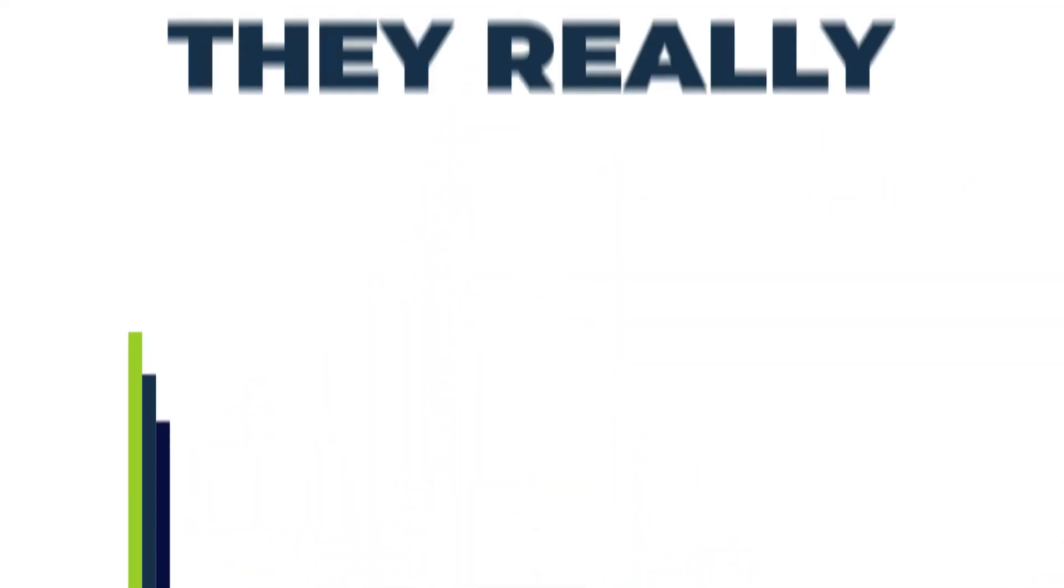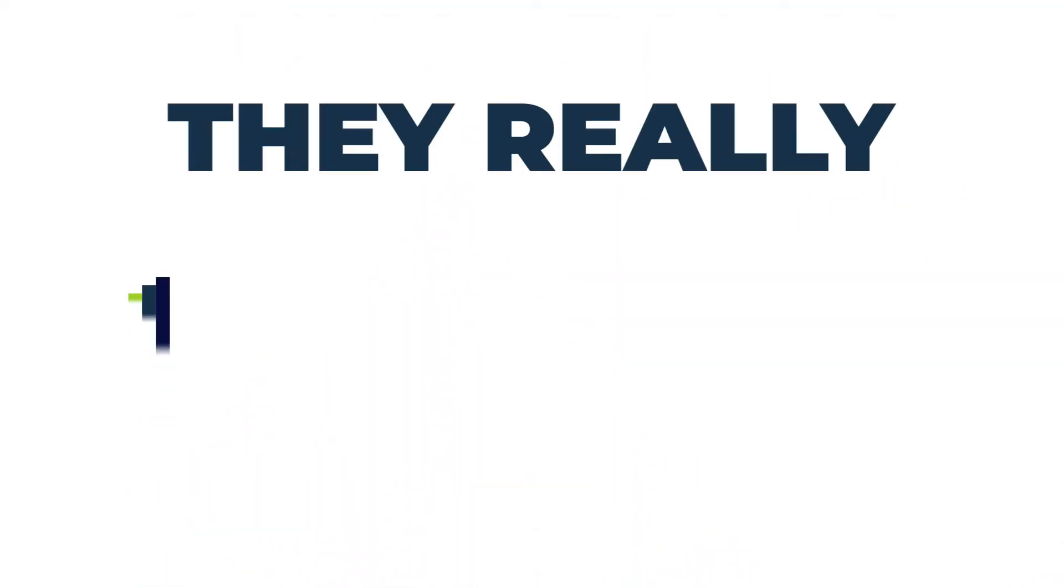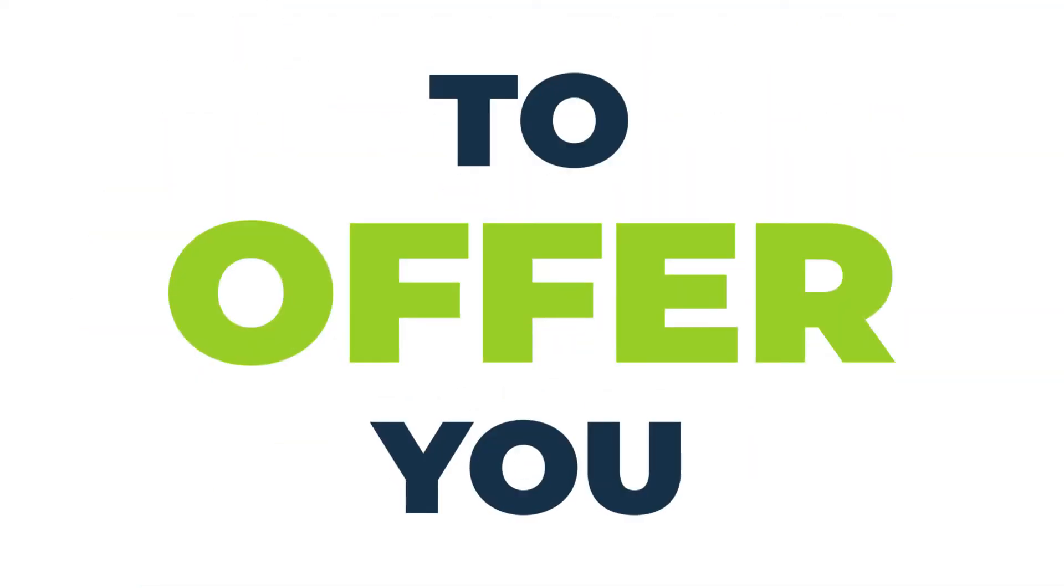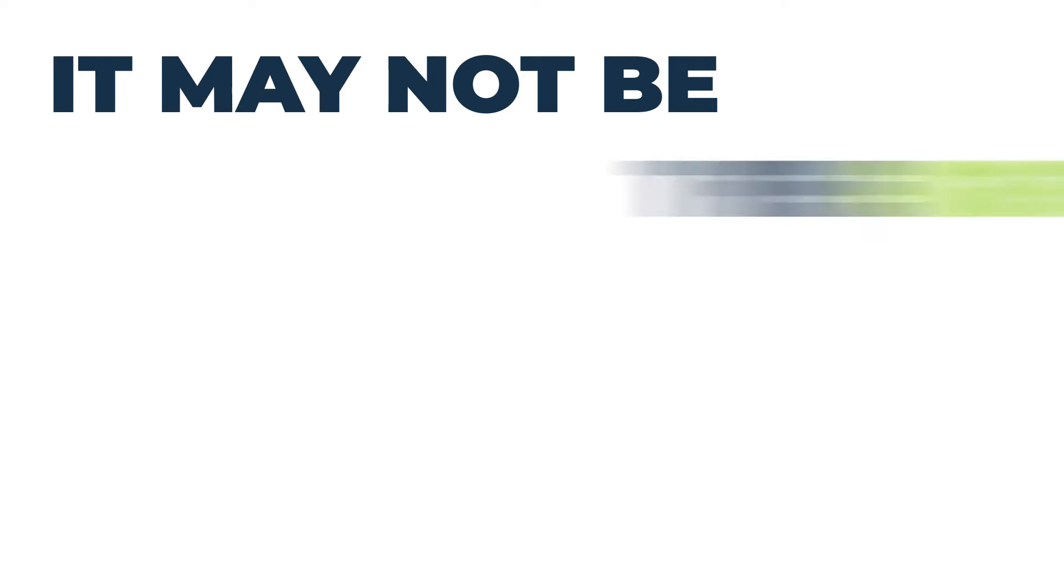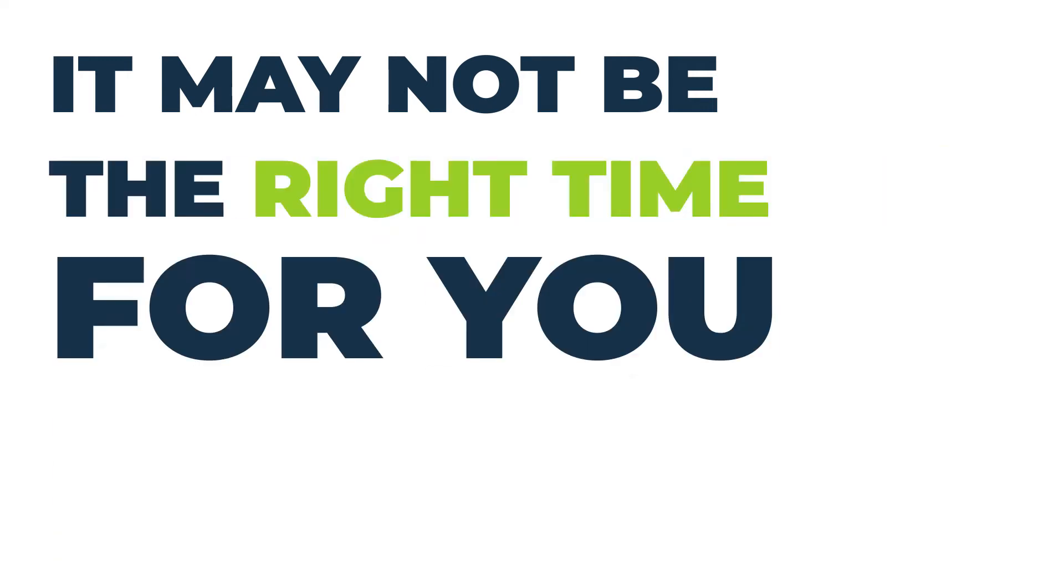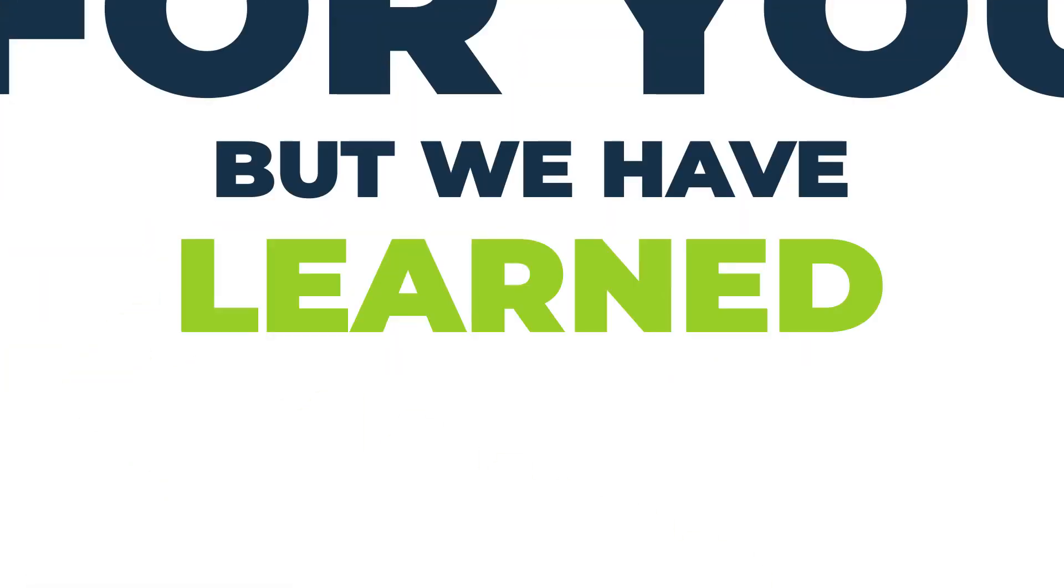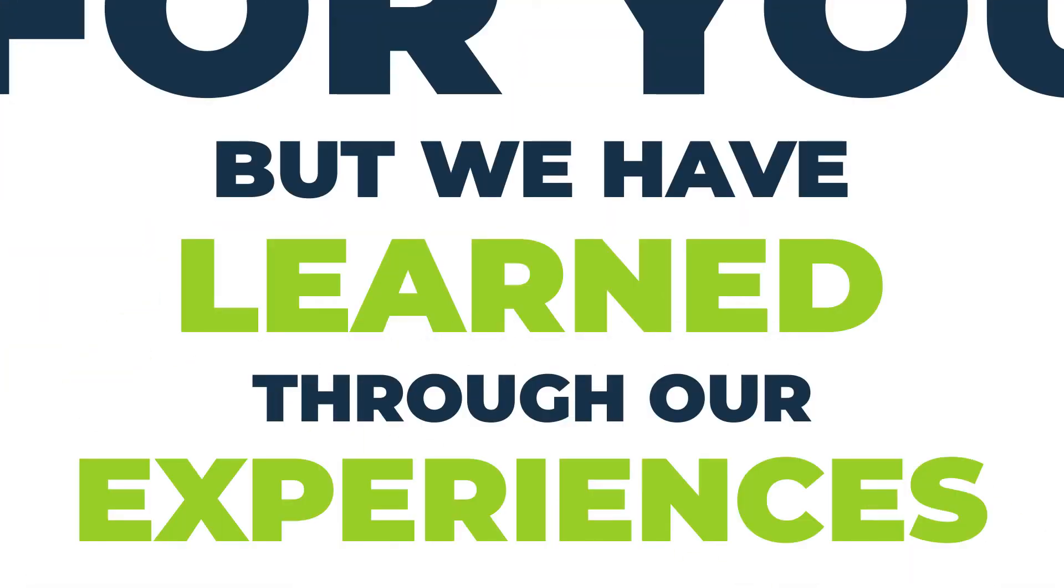A recruiter will continue to call you because they really have something valuable to offer you. It may not be the right time for you, but we have learned throughout our experience that it is all about having the right person at the right time in front of the right person.